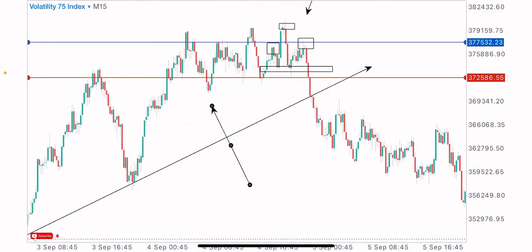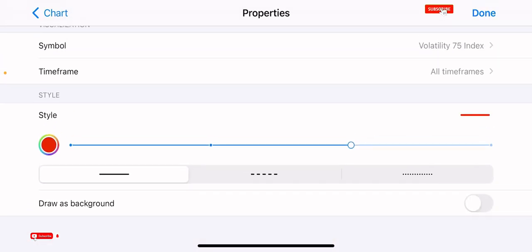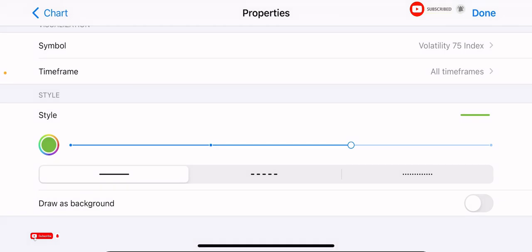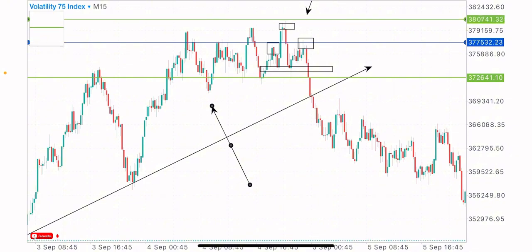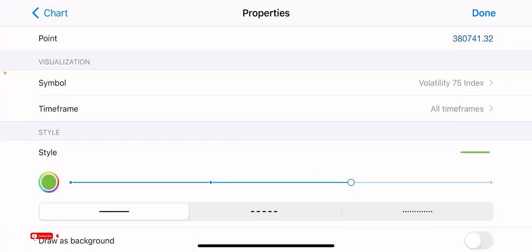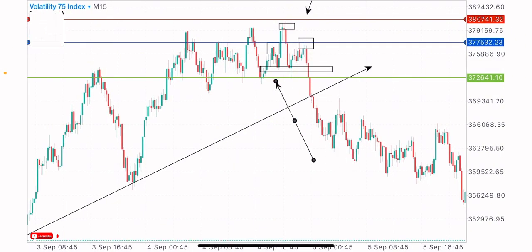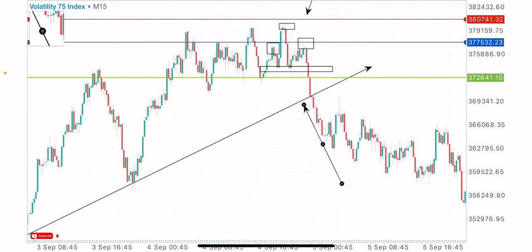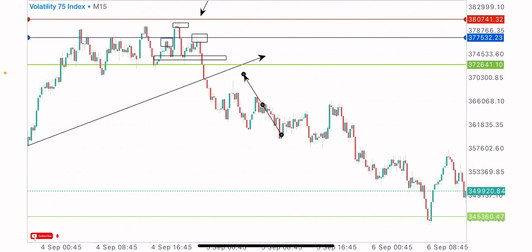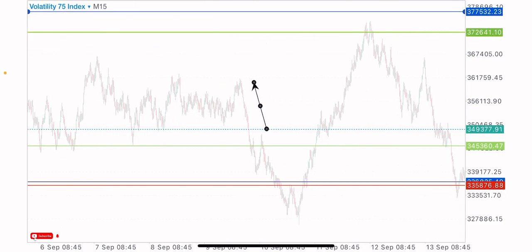Our sell entry is at this zone — a candlestick break and close below this level. Our stop loss would be above the reversal pattern structure at this point. You can see how the market sold on this reversal pattern formation and moved nicely into profit.